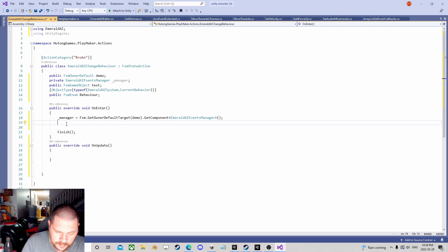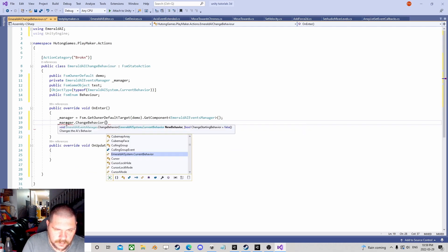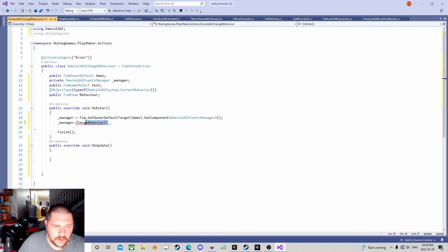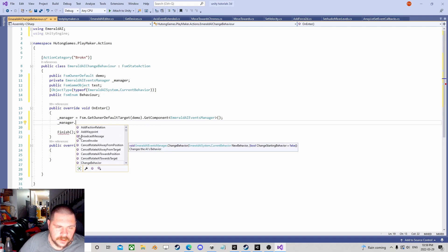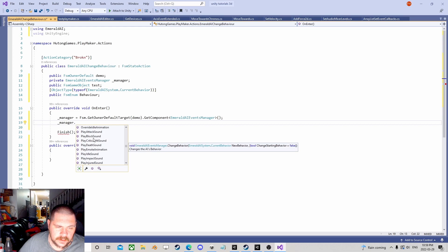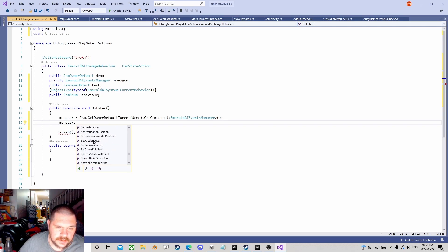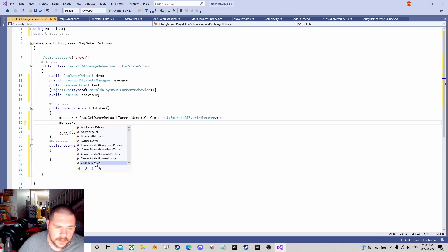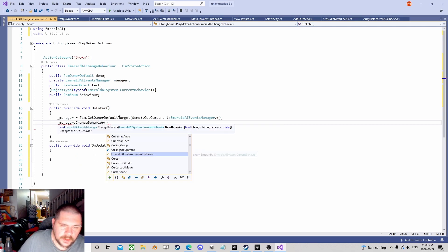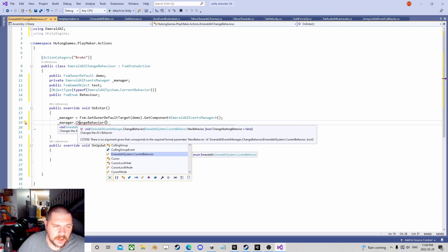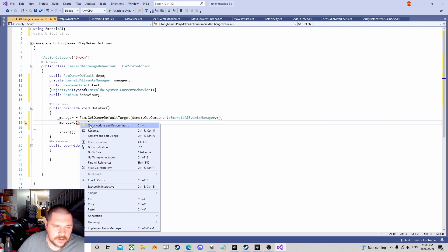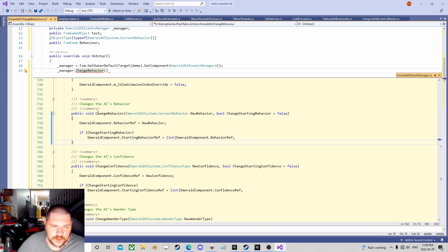So now, this is on the enter. This isn't the update. If you want to do things in the update, you need to make an update method. Such as that. Don't need the base, get rid of that. You can do things in here. I'm just going to do it on the enter. So manager dot change behavior. Now this is a method, right? And if you noticed, I go into it. All these are the things that that script can do. There's a lot of different things I can do. Walk footstep sounds, I can change the sounds, set destination, set faction levels, set follower targets, kill the AI. There's a ton of different things you can do.